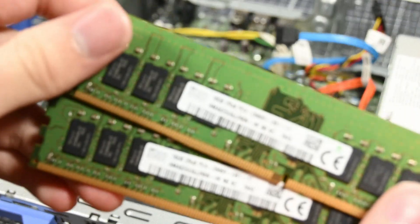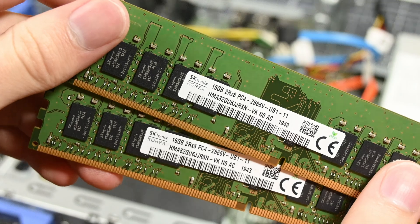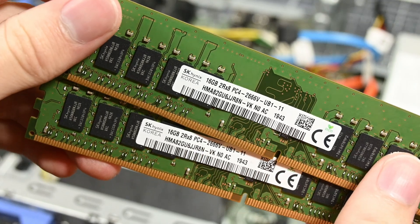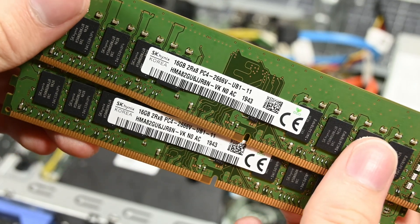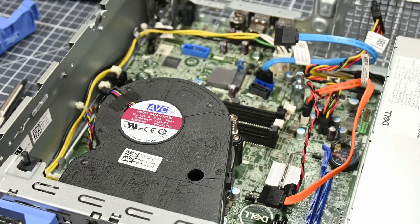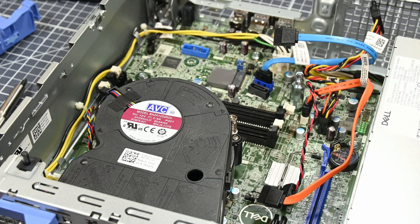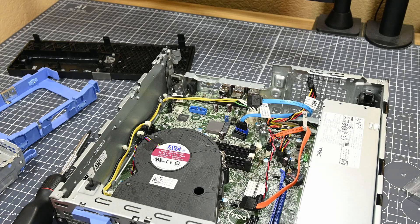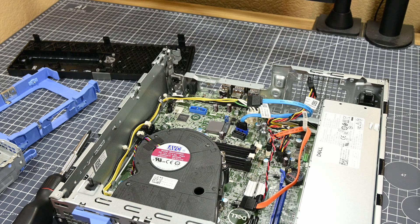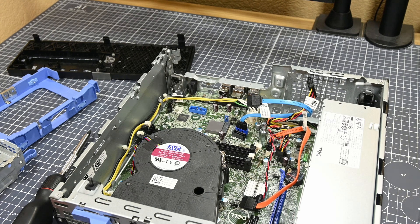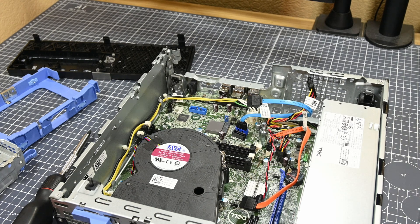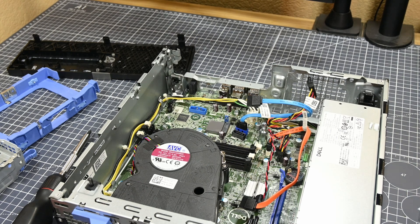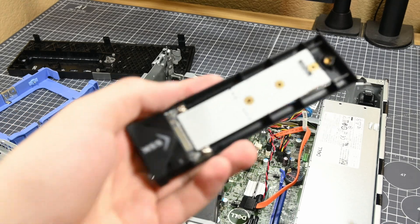I pulled the RAM out to take a look at it, and this system came with some SK Hynix RAM. Specifically, it came with two 16GB, 2666MHz sticks, which is a pretty awesome set of RAM to have in this system. I do really like the fact that it came with two 16GB sticks, rather than four 8GB sticks, as these leave room to upgrade the system to as much as 64GB of RAM.